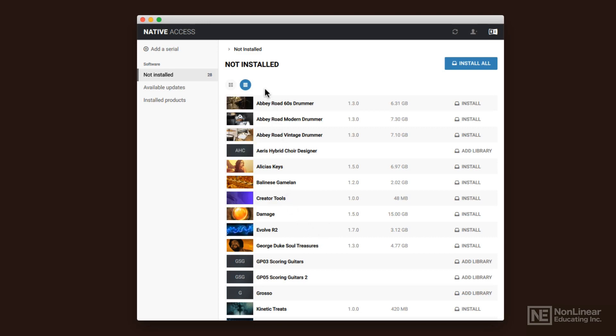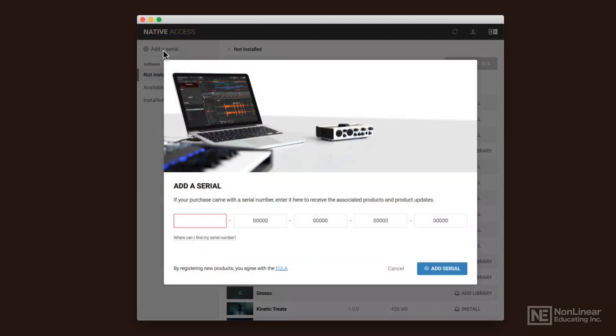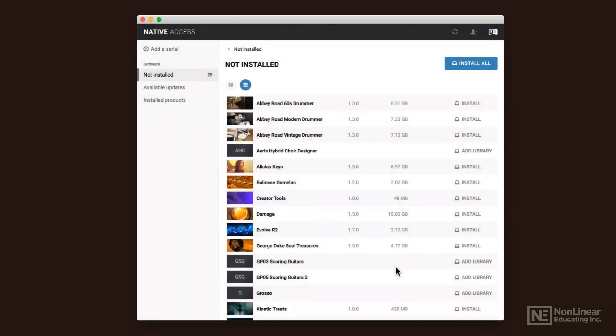Once you've got Native Access, you may have to add the serial for Kontakt. So you'll click on add a serial in the upper left corner, and you'll enter your serial number. Once you've done that, it's going to add it to your available products that are not installed.